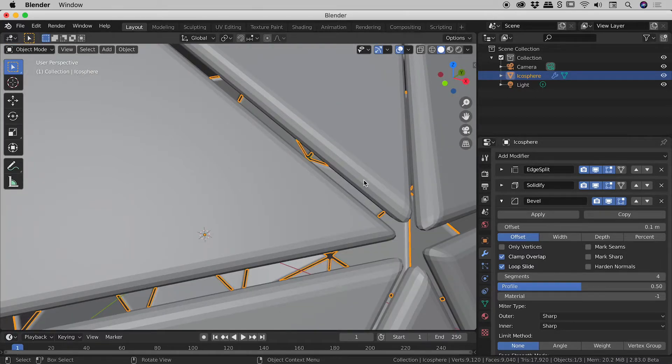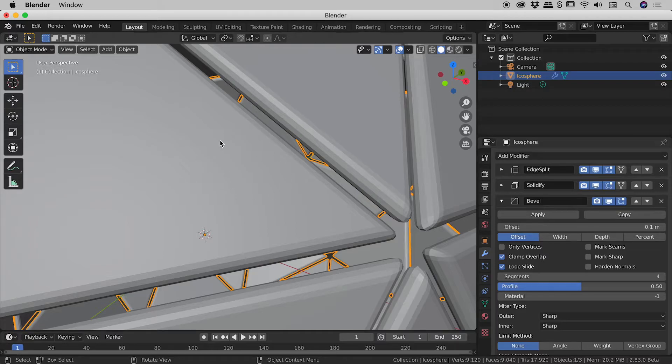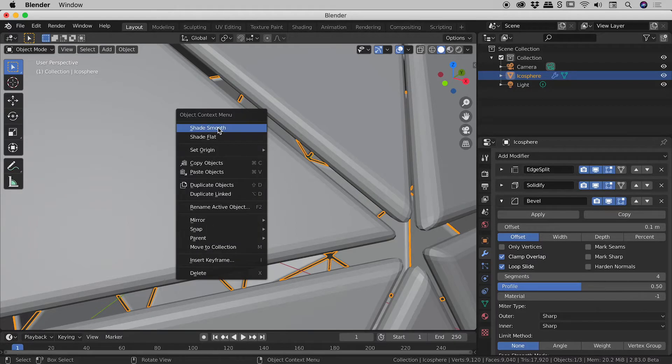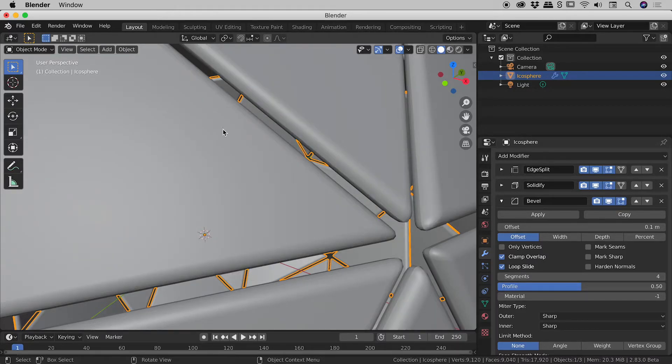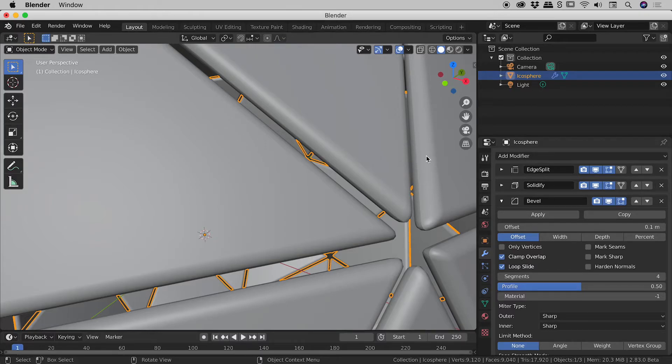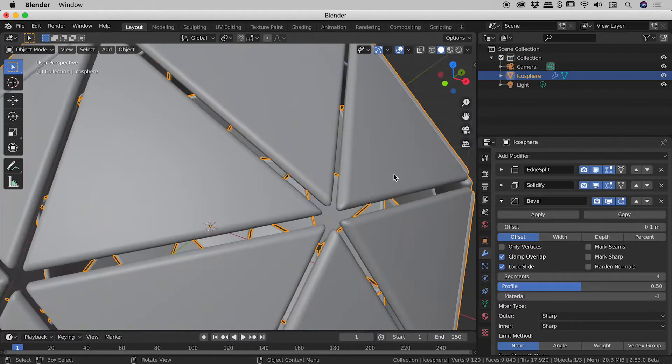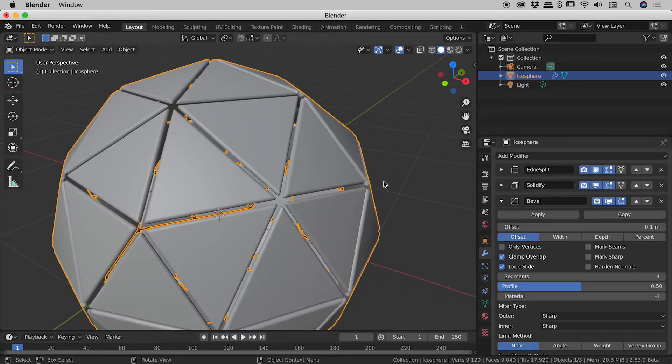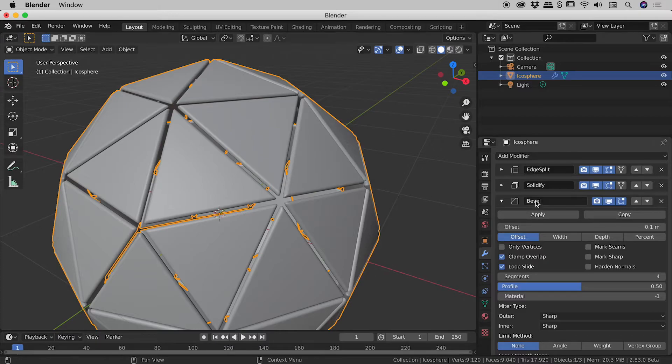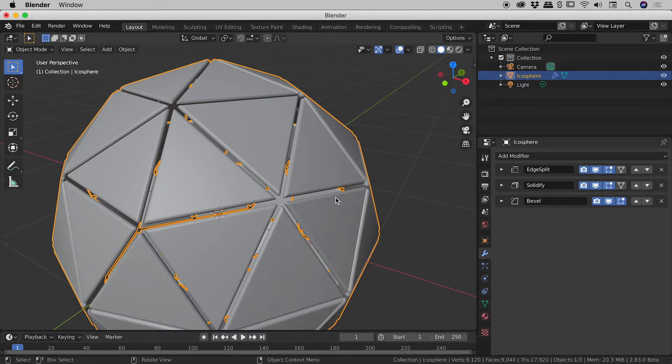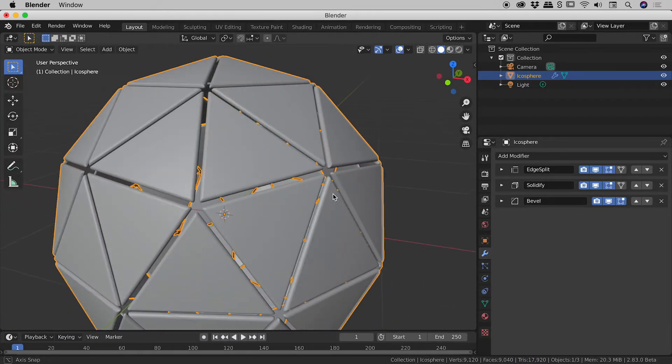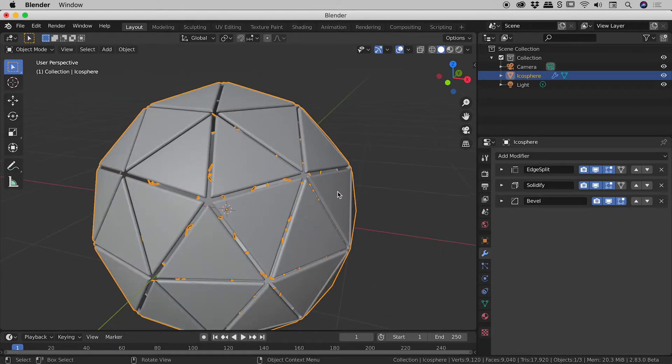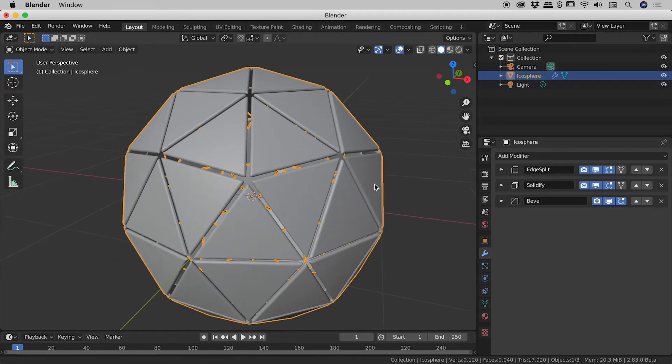But if we really want to make this very smooth the icosphere itself I can just right mouse click and choose shade smooth. And when I do that we get nice smooth edges along the bevel. So again up to you whether you want to add that bevel modifier or not. Okay so this shape's looking pretty good. Clearly we need to work on our lighting a little bit.